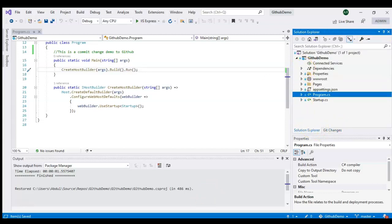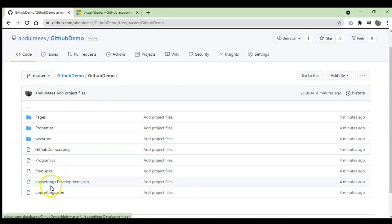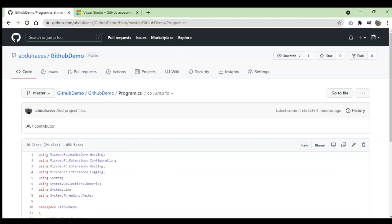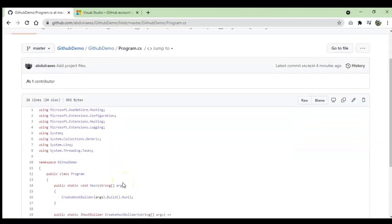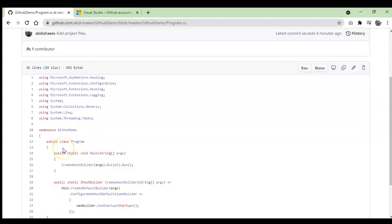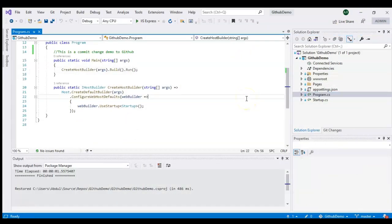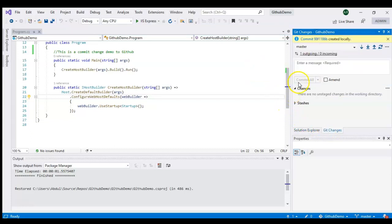Now let's go to the server and click on the same program file to see if my changes are showing. My changes are not there yet, so something is important to understand: whenever you commit, you are creating local copies of your changes — those are local commits. You can see the commit has been created locally.